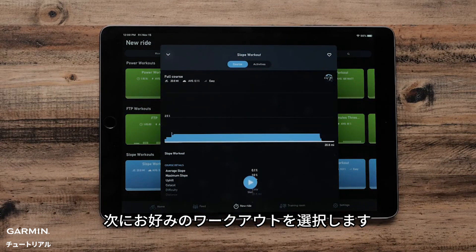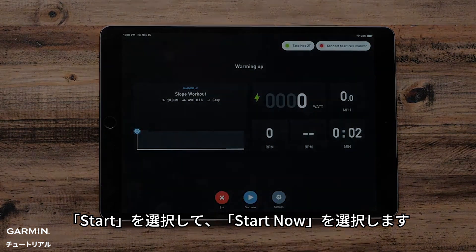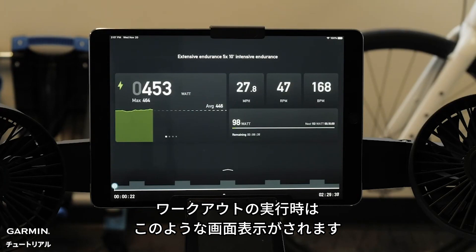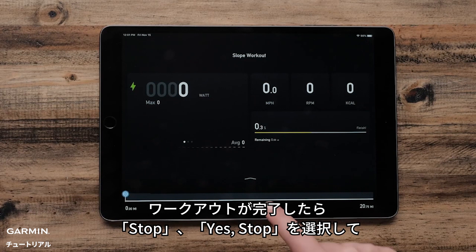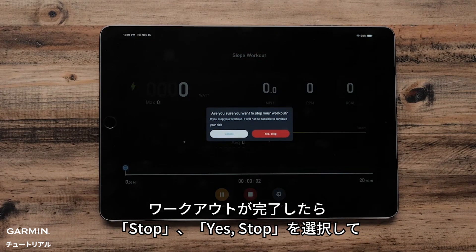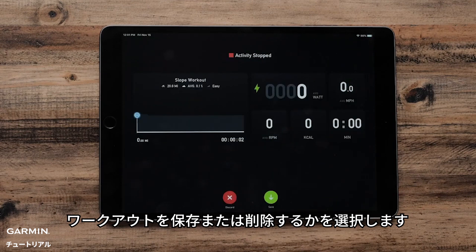Next, select your preferred workout. Select Start and then Start Now. This is what your Tacx Training App will look like when you are doing a workout. Once you are finished with your workout, select Stop, Yes, Stop, and then decide if you would like to save or discard your workout.